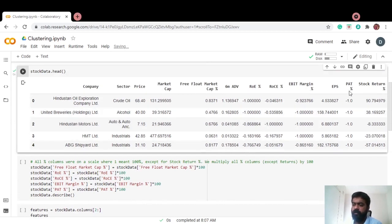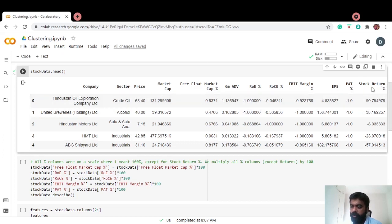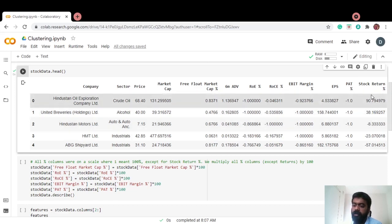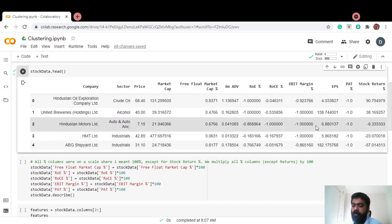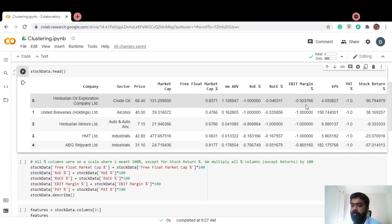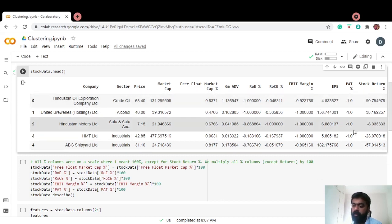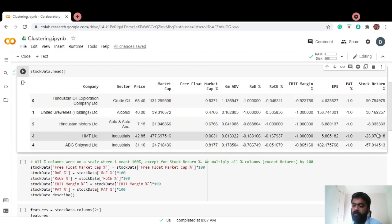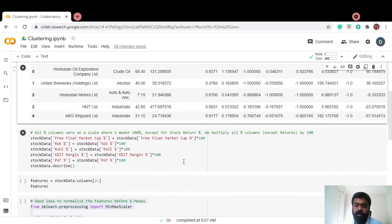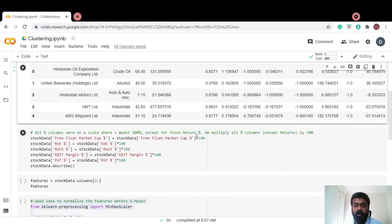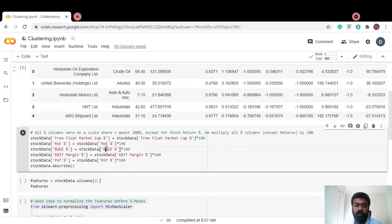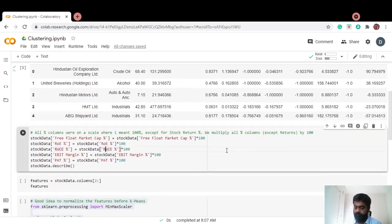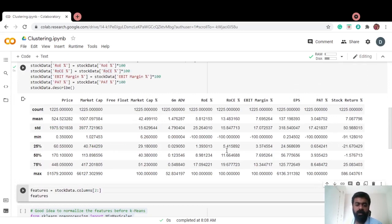But before that, if you notice, except for stock returns, which is in percentage, it trades correctly - 90%, 38%, minus 8%. But if you notice, PAT percent, EBIT margin percent, they are on a scale from probably minus 1 to 1. 0.92 means actually minus 92%, whereas minus 1 means minus 100%. Let's get them all scaled back to 0 to 100 on that scale. I'm just going to multiply all the percentage columns except stock return with 100.